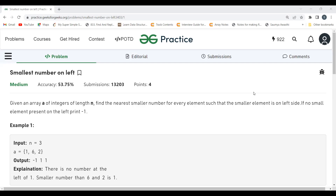The problem says: given an array of integers of length n, find the nearest smaller number for every element such that the smaller element is on the left side. If no smaller element is present on the left, print minus one.